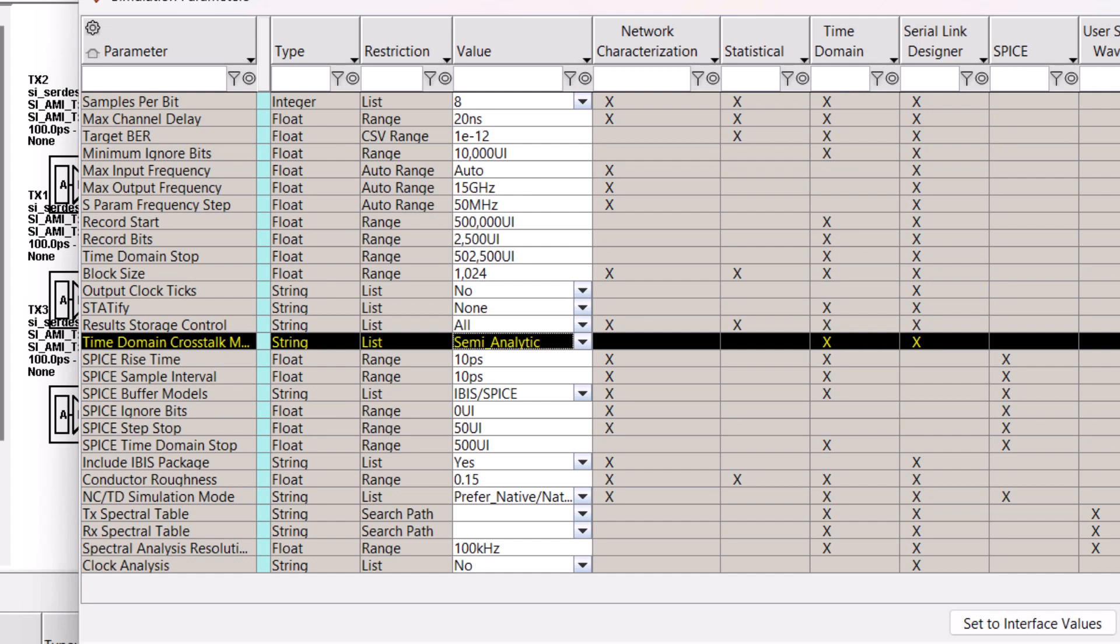When using semi-analytic, each channel is simulated in the absence of crosstalk, and an eye diagram is constructed using the recovered clock. Then the probability density function of the crosstalk is calculated and convolved with the eye diagram to generate a bathtub curve and to estimate the BER.